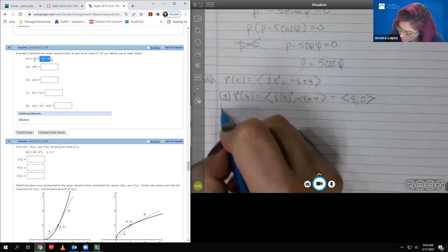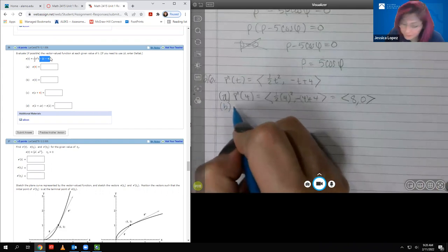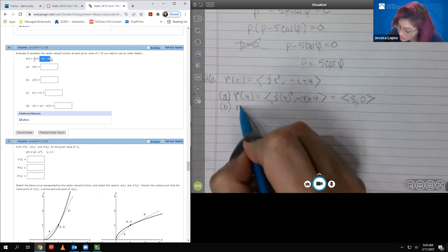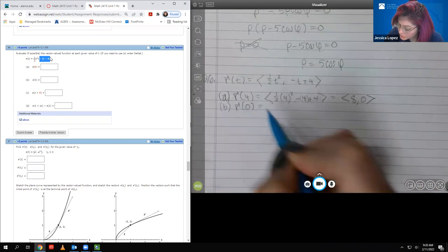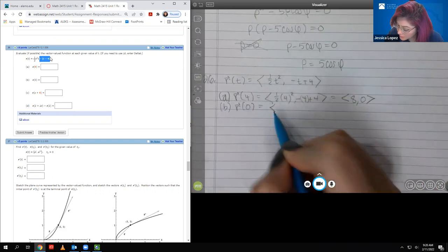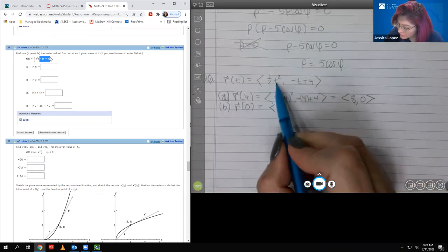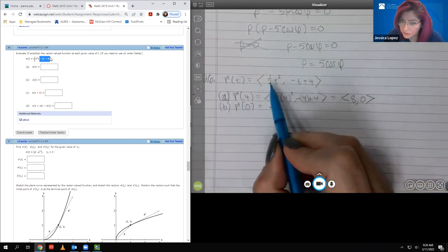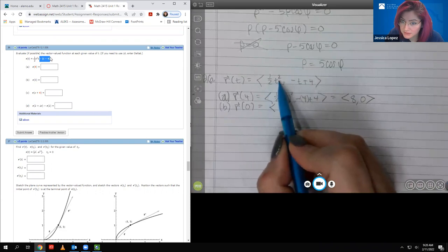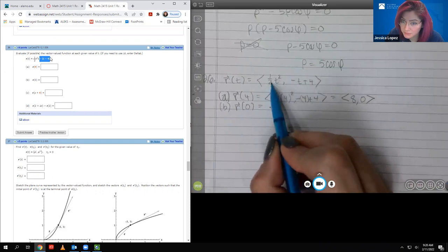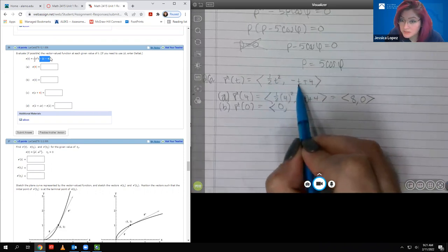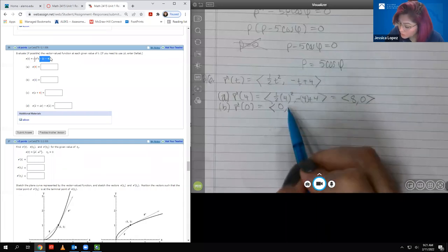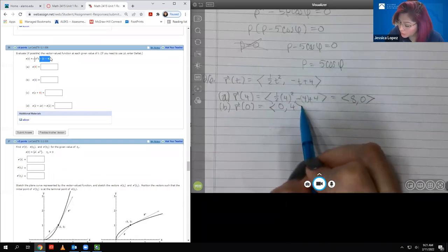We'll go on to part B. Now we're going to take R of 0, so this time we're going to plug in 0. When I plug in 0 and multiply by 1/2, I get 0. When I plug in 0 for T, 0 plus 4 is just 4.